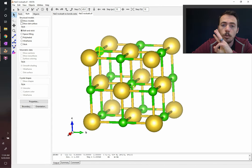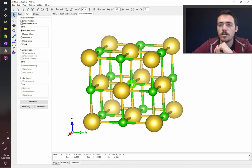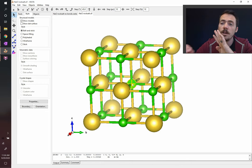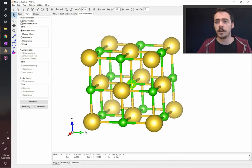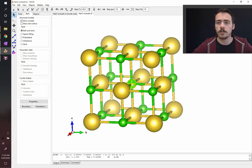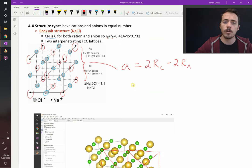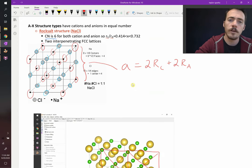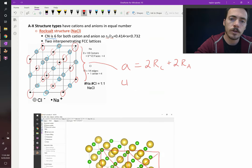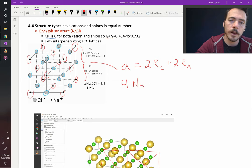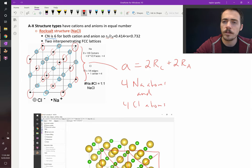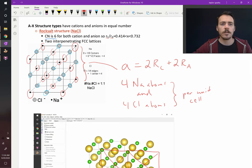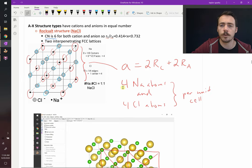So there are four sodiums and four chlorines. Well, that better be the case, because it's a one-to-one structure. Sodium chloride has just as many sodiums as chloride. There are four sodium atoms and four chlorine atoms per unit cell. So that is the rock-salt crystal structure.